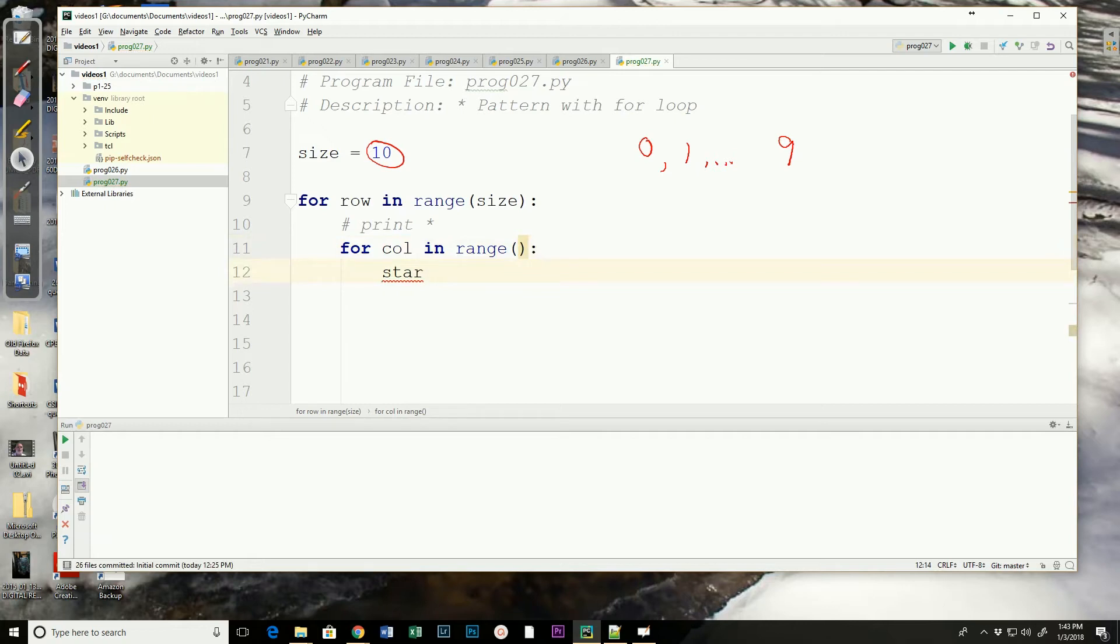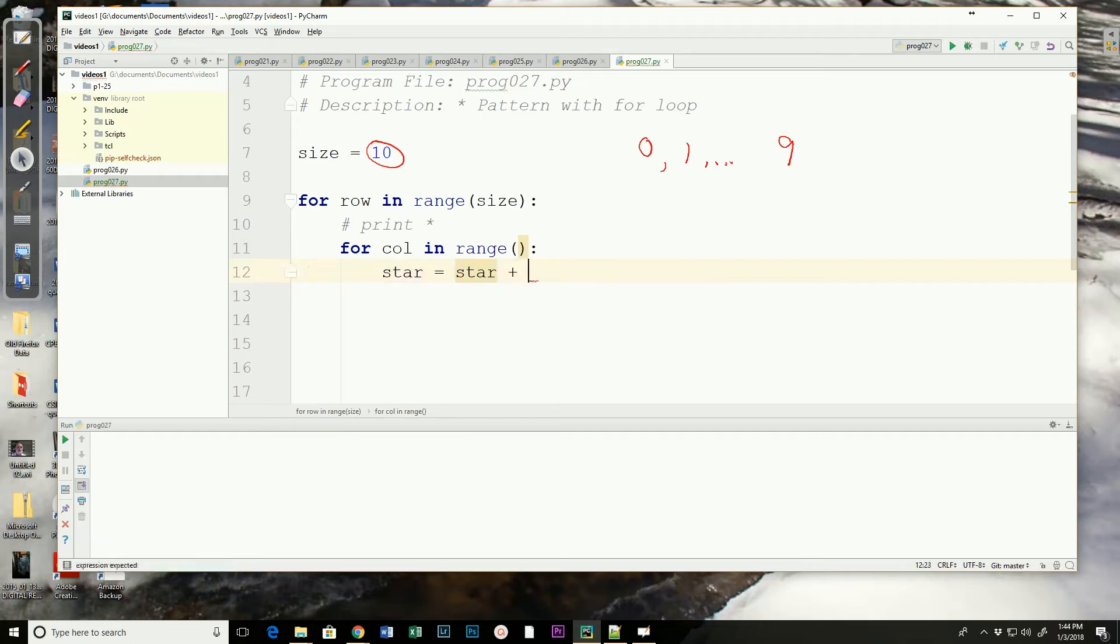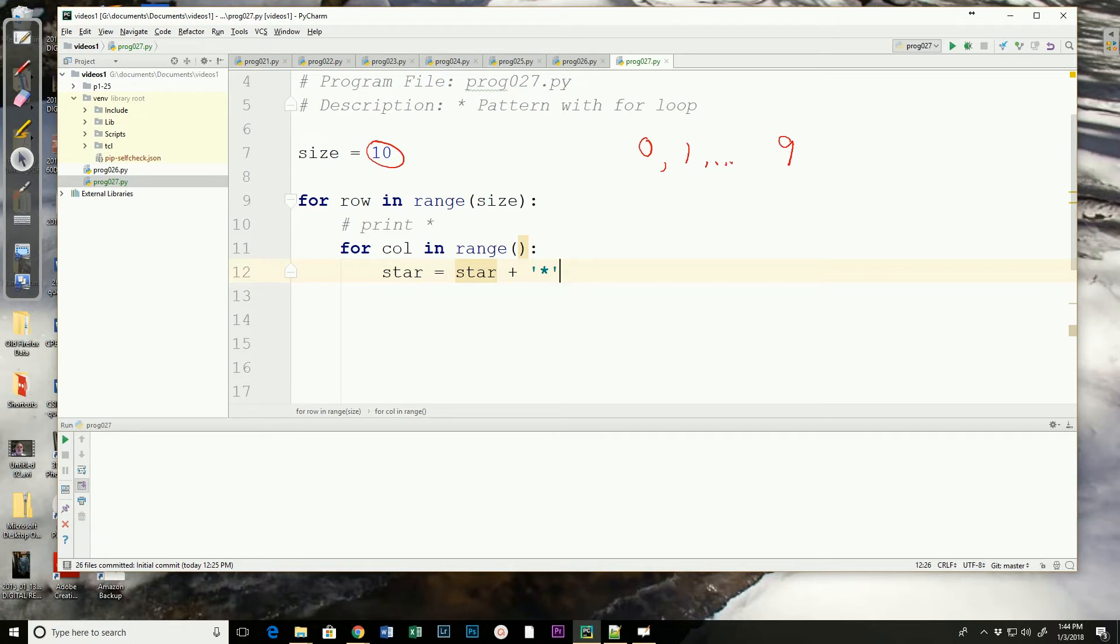And now I've still got a red line with star. Well, that could mean that star is not defined yet, which it hasn't been. Let's say star equals star plus the string that's an asterisk. Now our red lines go away because star has been defined. Star is going to be the previous value of star, concatenated with an asterisk. So each time it goes through this column, it's going to add an asterisk to star.